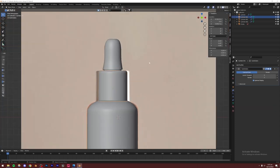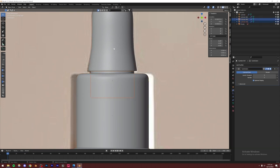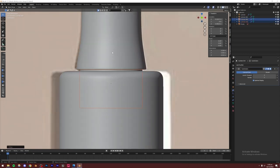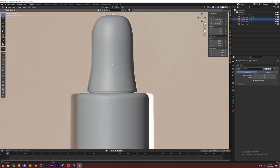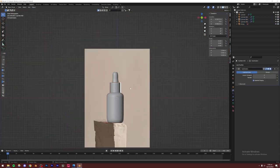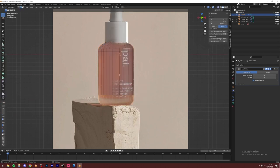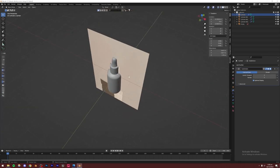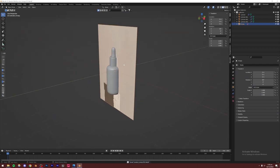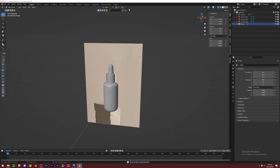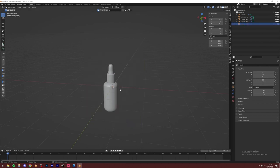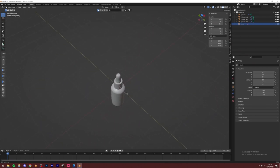Going to the front view, I'll press S+Shift+Z to scale it down slightly. I'll select these two objects and move them down. Then I'll select this part and press G+Z to make the bottle a little longer. Obviously you don't have to copy the reference blindly — you can make changes. Now I'll get rid of the reference and the bottle modeling is complete.